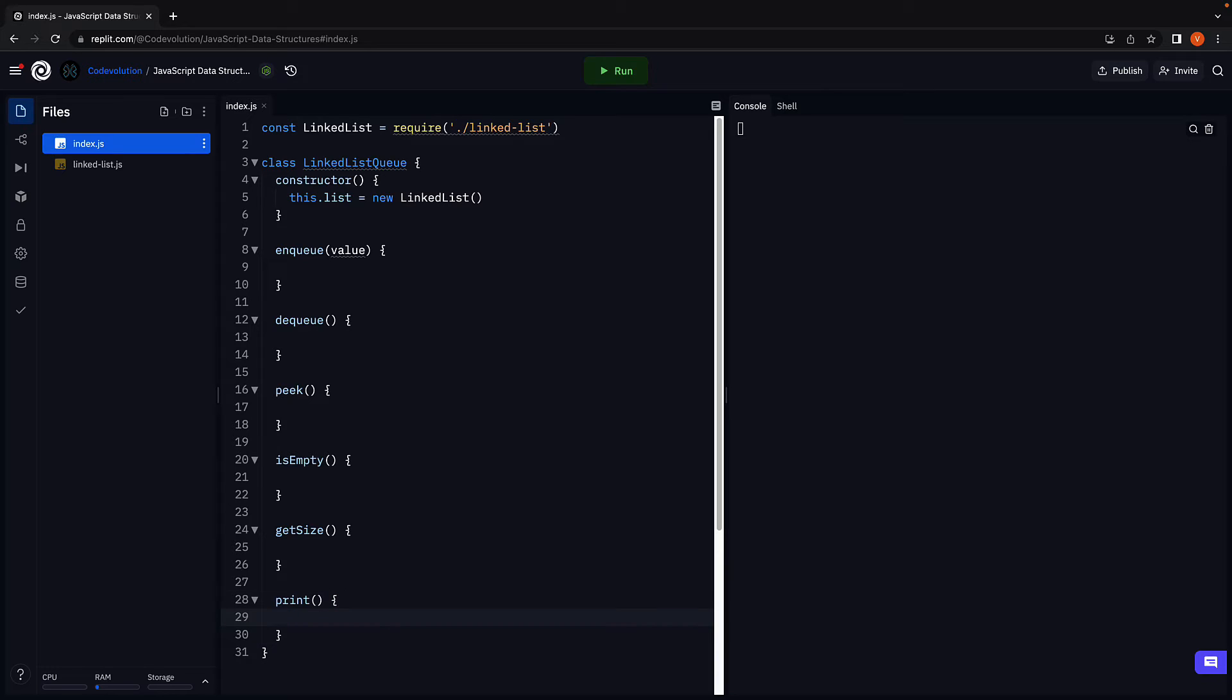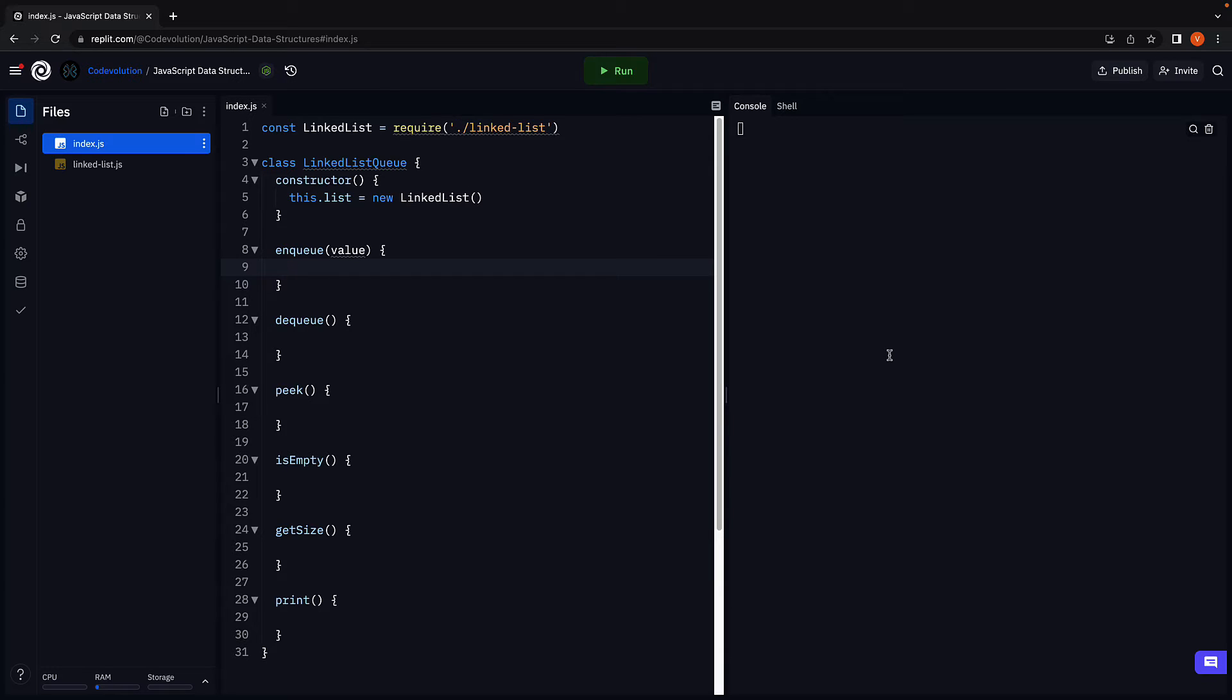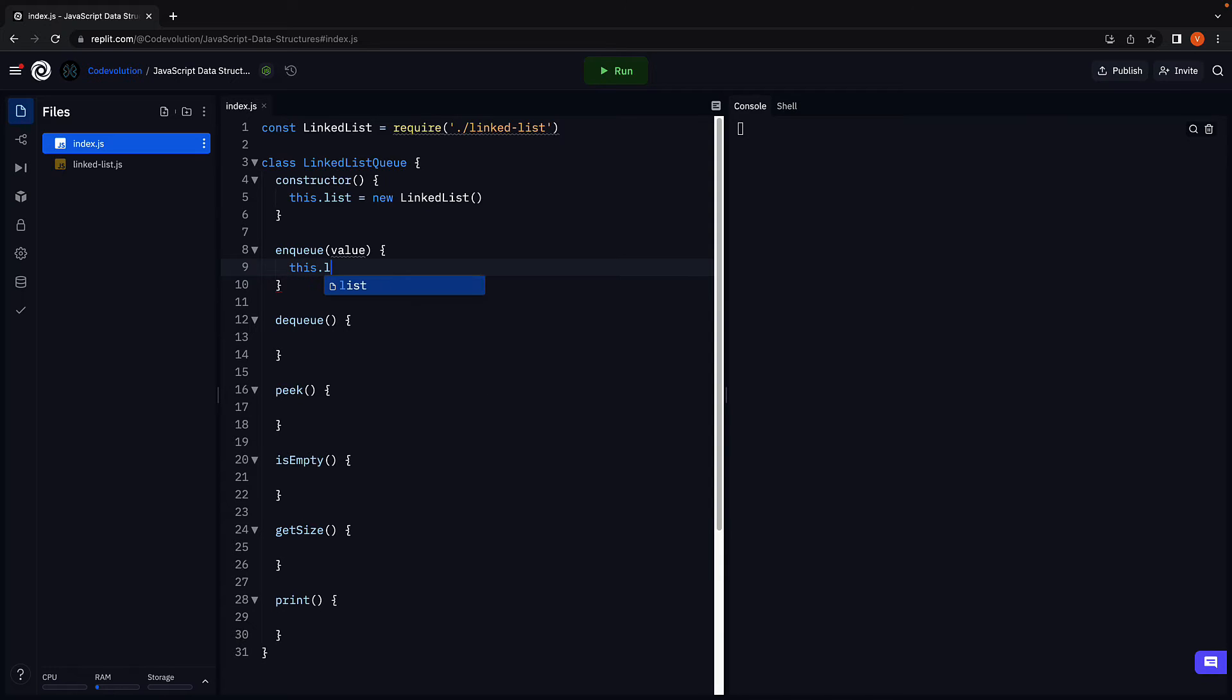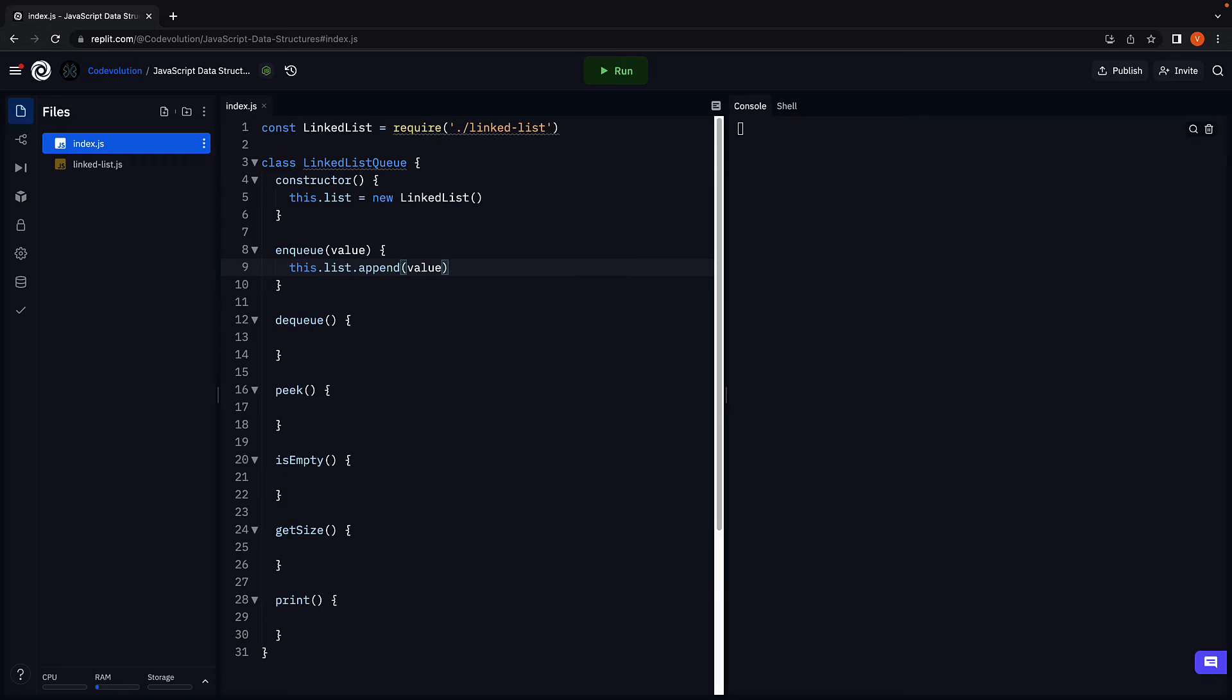Let's implement them one at a time starting with enqueue. The enqueue method will insert a value at the rear end of a queue. For our understanding, let's consider the tail of the list as the rear end of the queue. To insert a value at the tail, we can call the append method on the list. This.list.append and we pass in value. As simple as that.